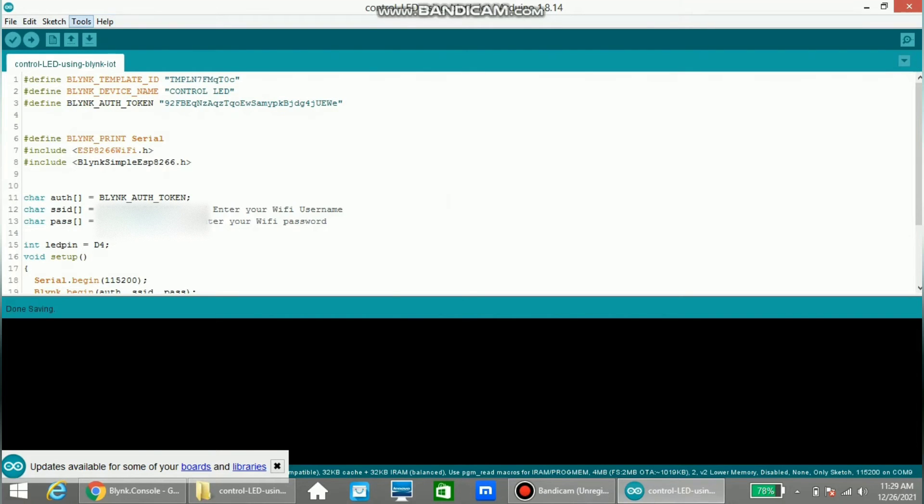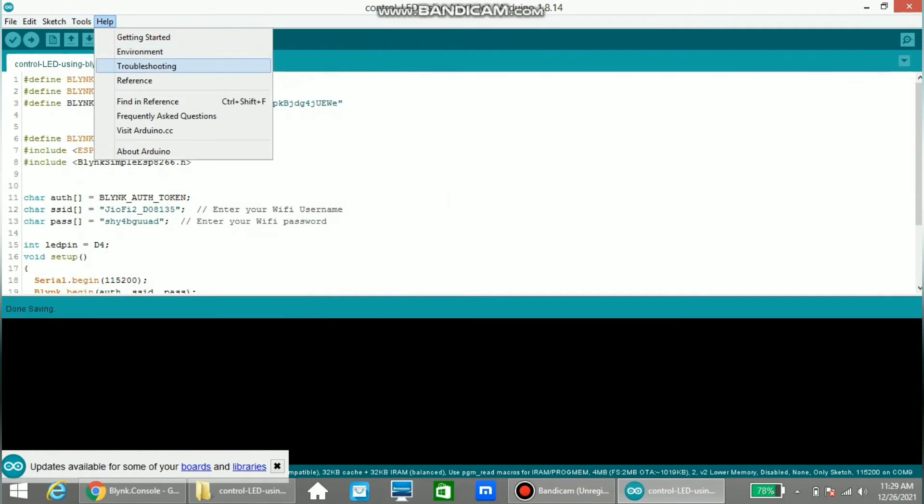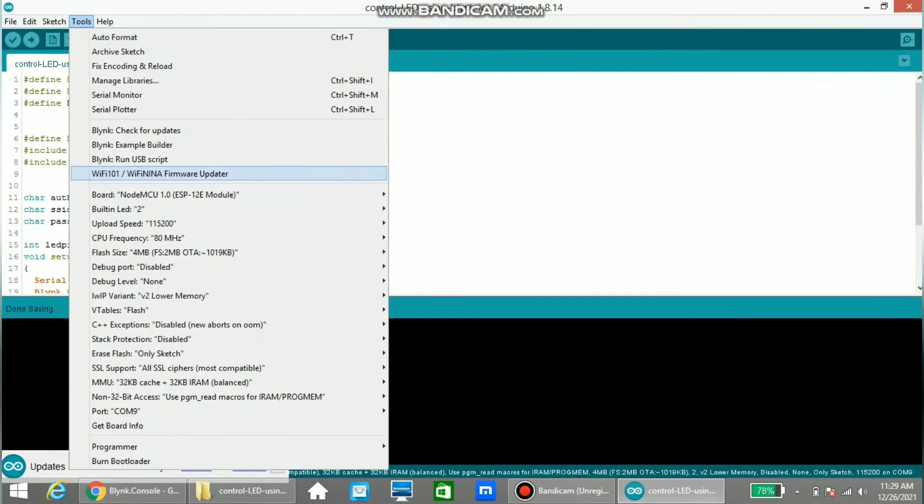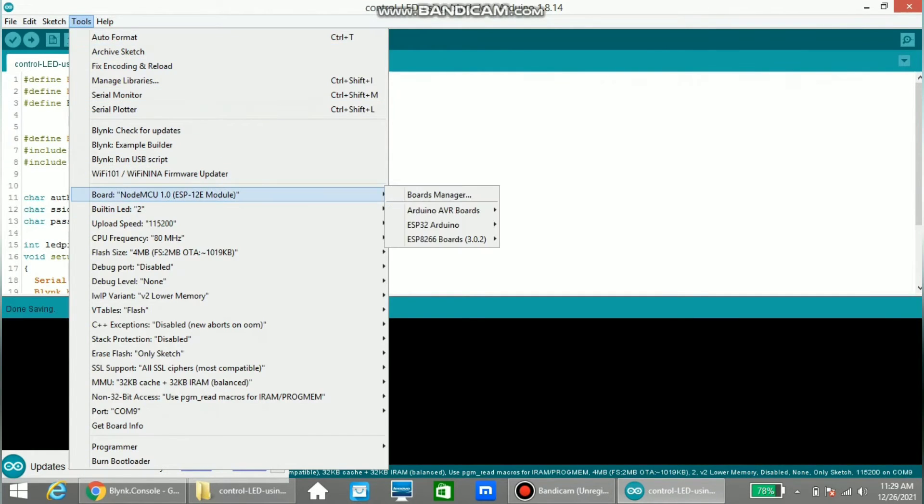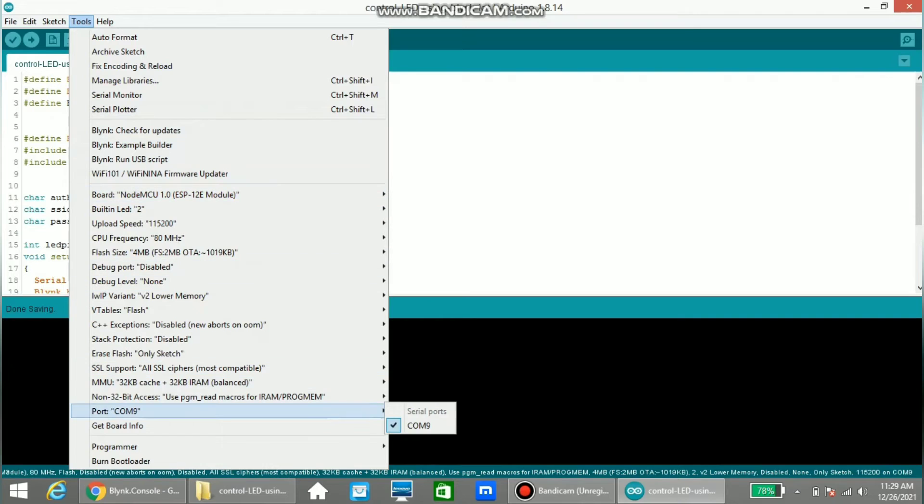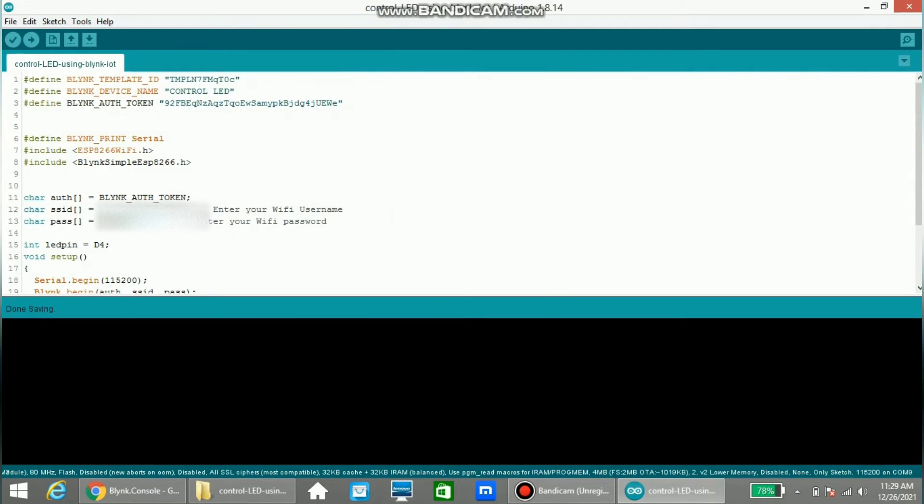Now go to tools and select the board as NodeMCU and select the port, and click this arrow button and upload the program to our NodeMCU board.